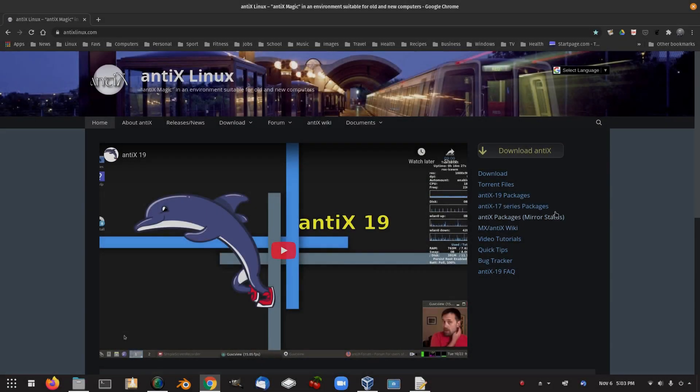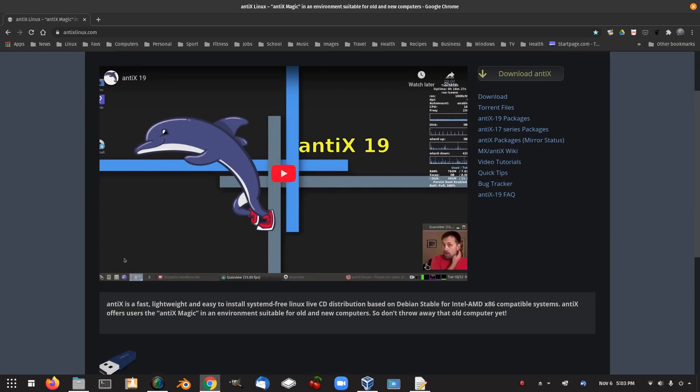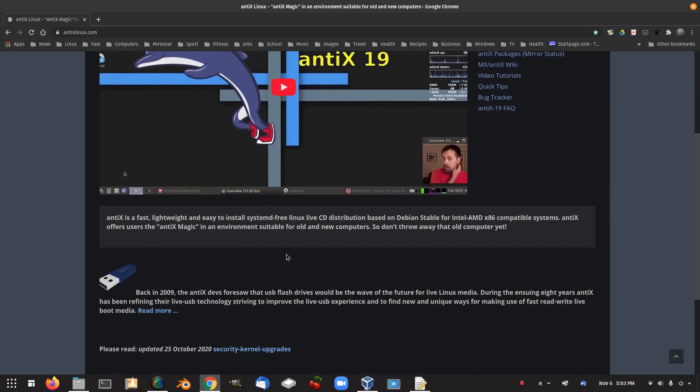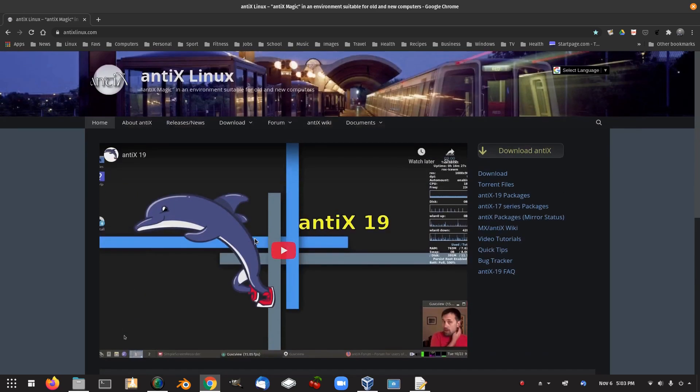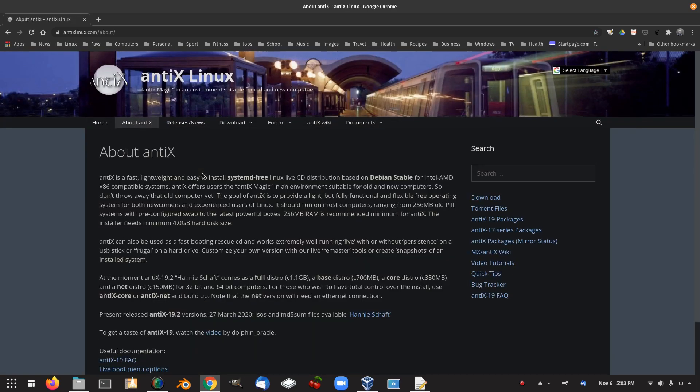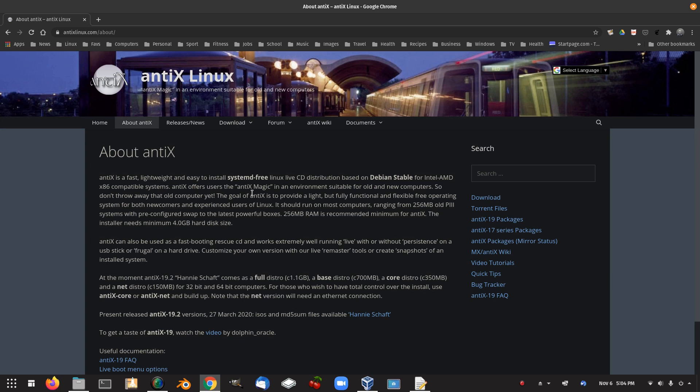Here we have Antix Linux website and there you got Dolphin there with one of his videos for Antix. About Antix is a fast lightweight and easy to install systemd-free Linux live CD distribution based on Debian stable for Intel AMD x86 compatible systems. Antix offers users the Antix magic in an environment suitable for old and new computers. So don't throw away that old computer yet. The goal of Antix is to provide a light but fully functional and flexible free operating system for both newcomers and experienced users of Linux.